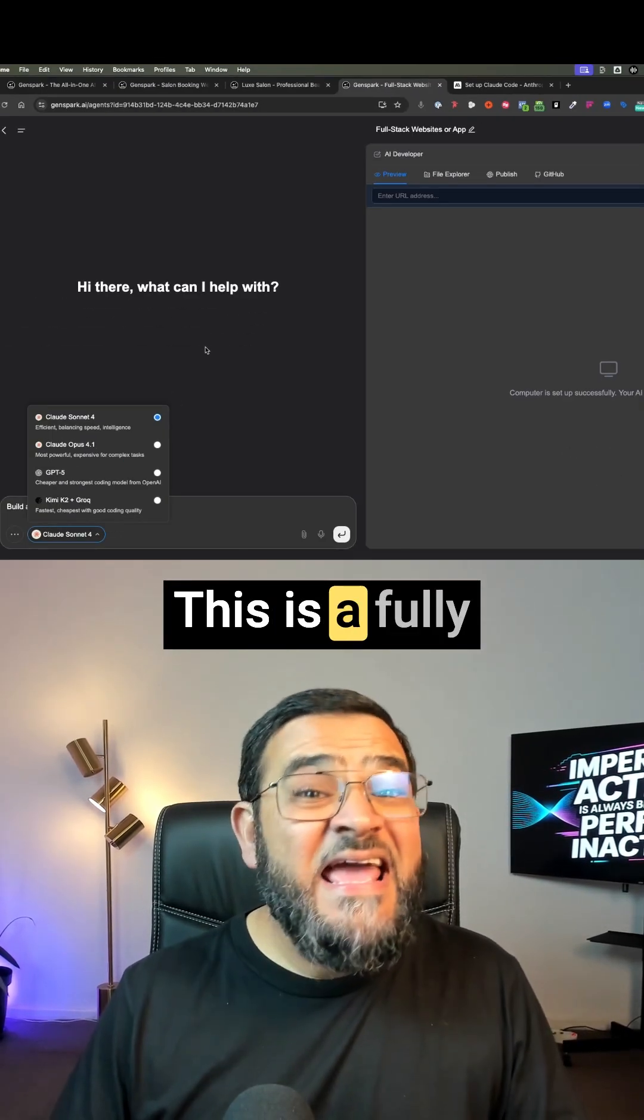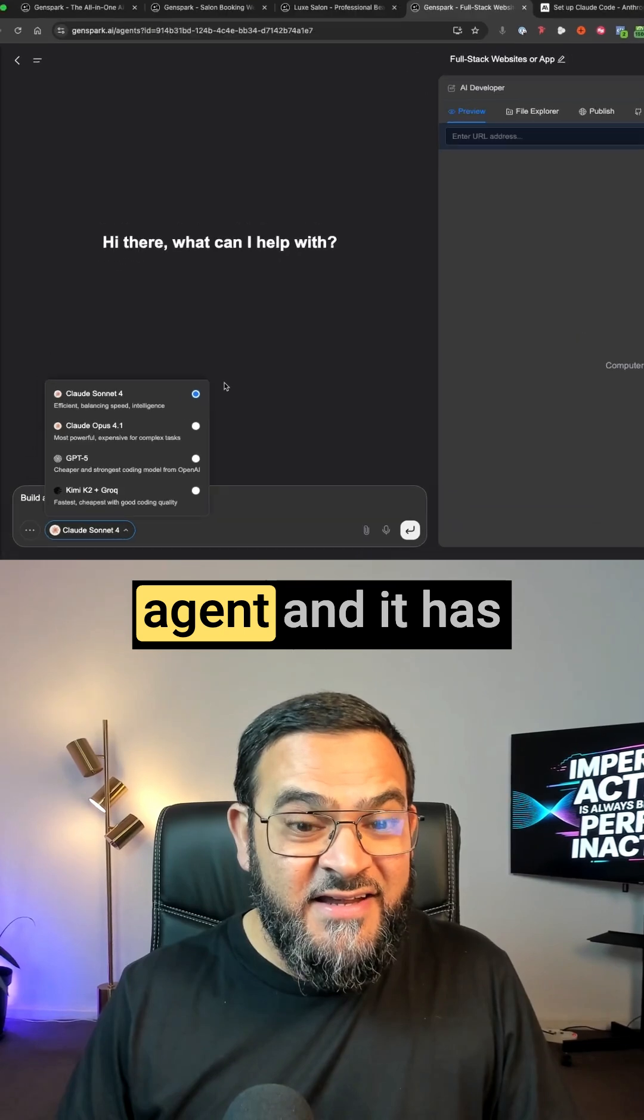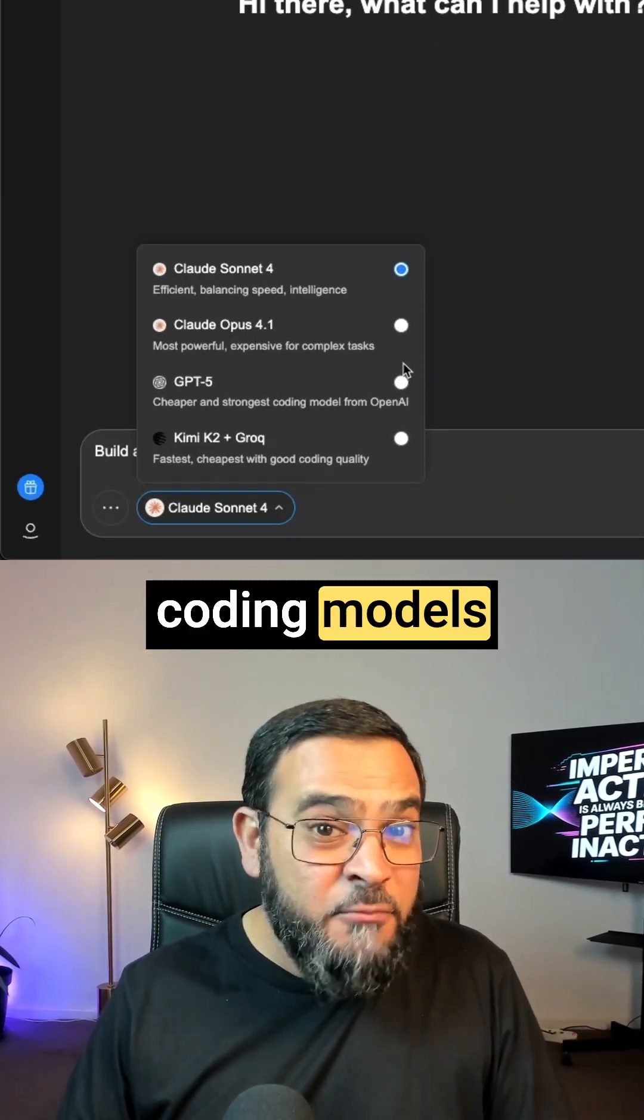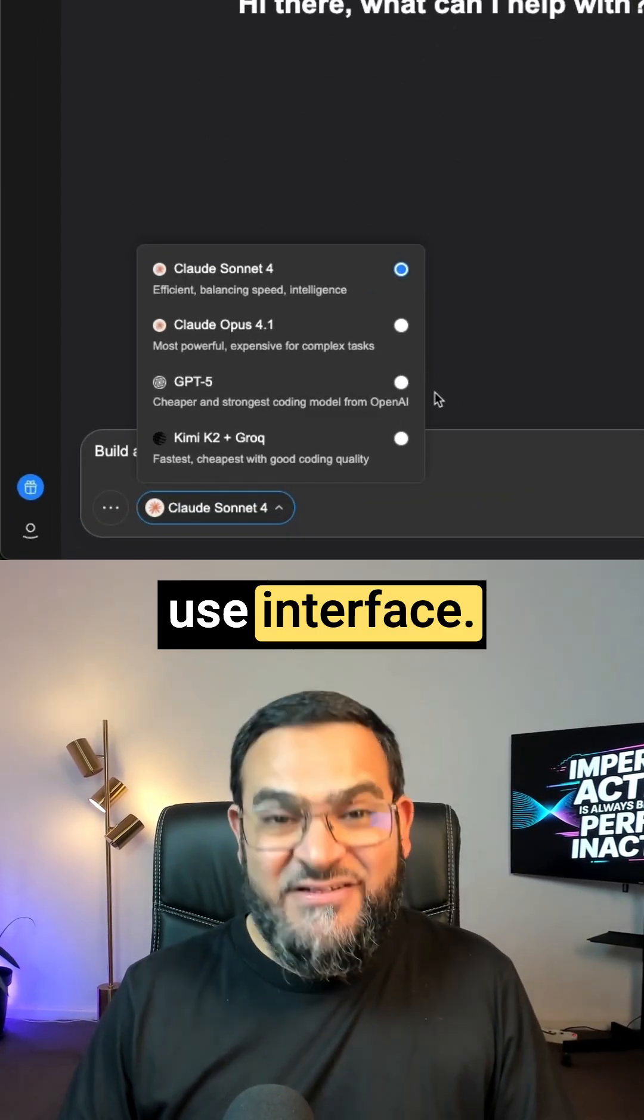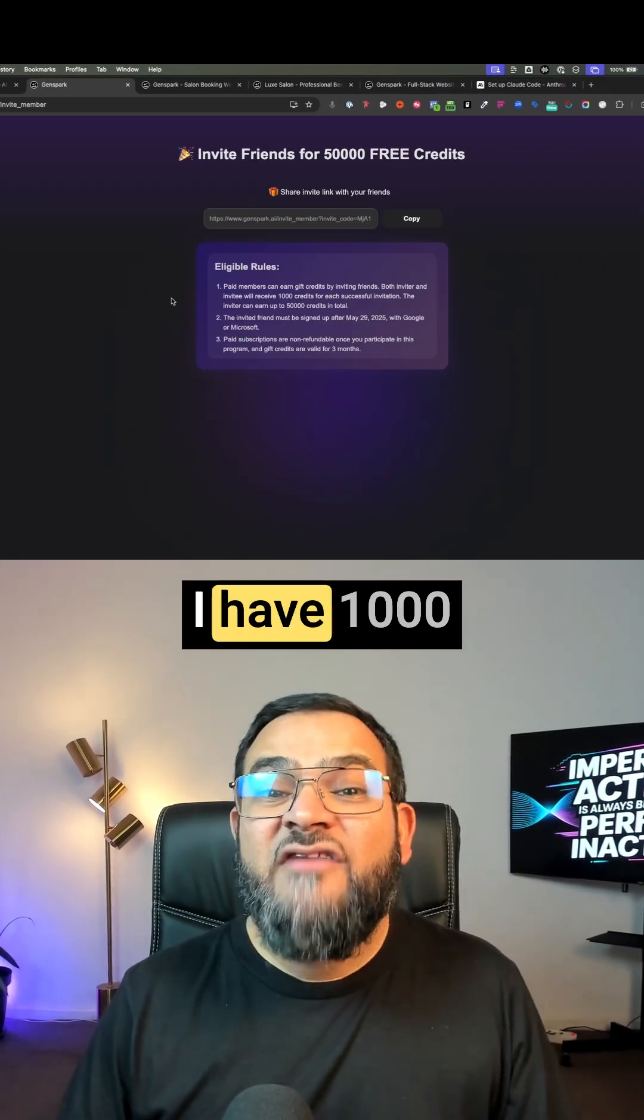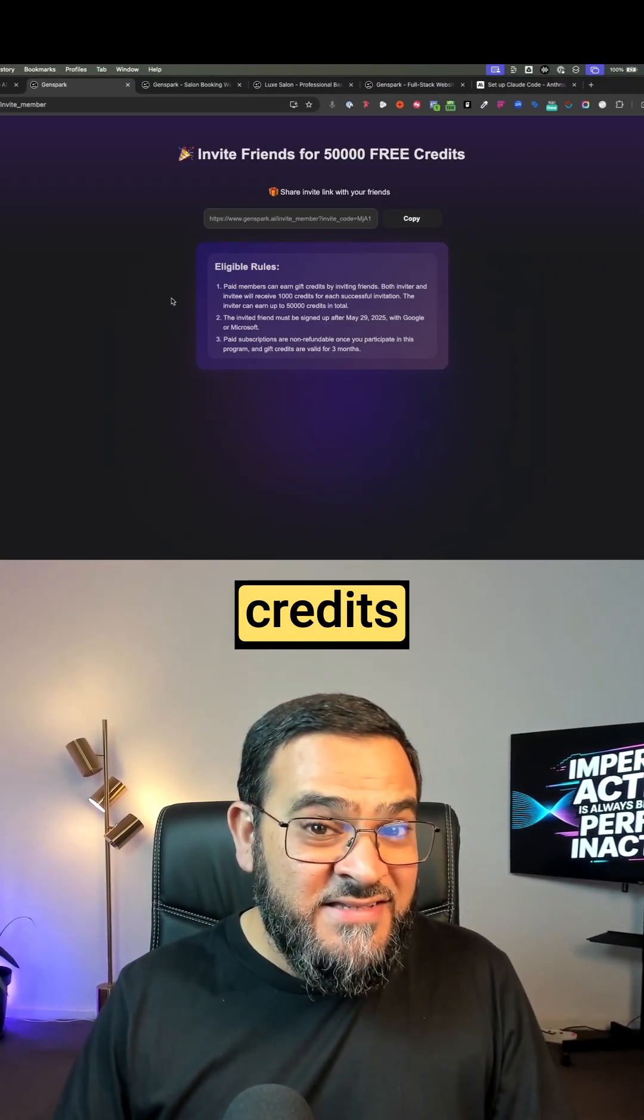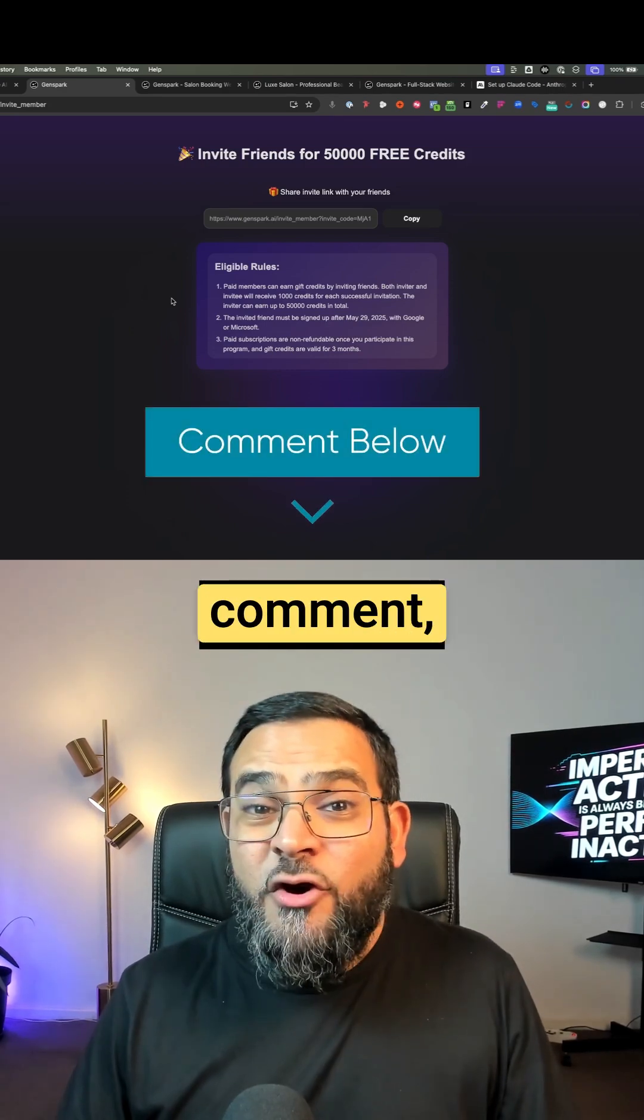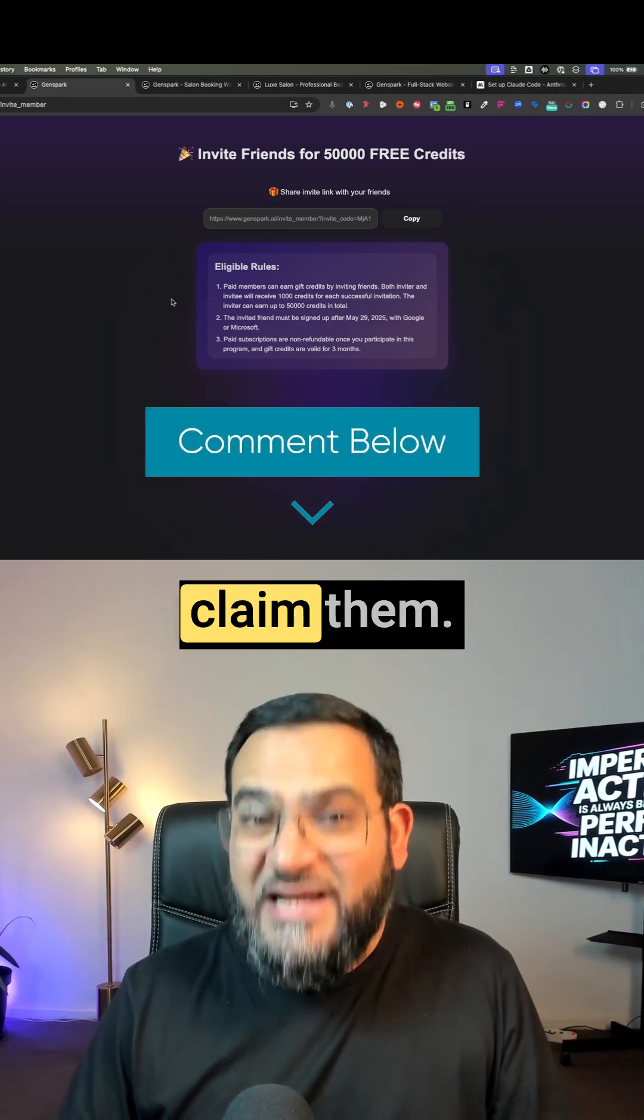This is a fully autonomous AI agent, and it has all of the best AI coding models in one simple to use interface. And to get you started, I have 1000 free GenSpark credits to give away to 50 of you. Simply comment GenSpark and I'll send you the link to claim them.